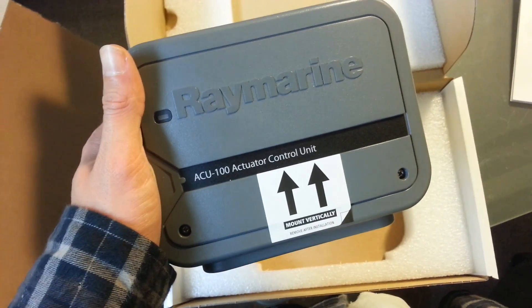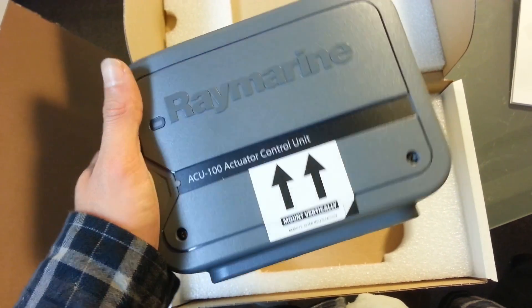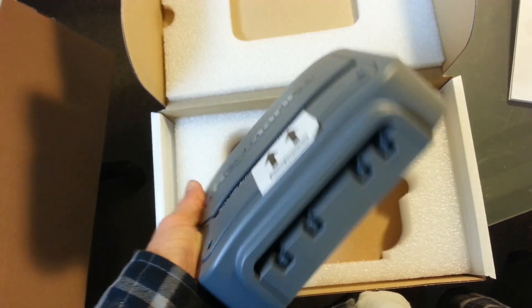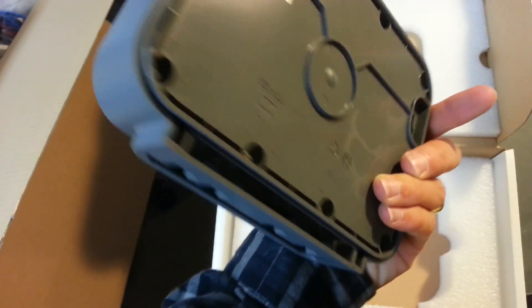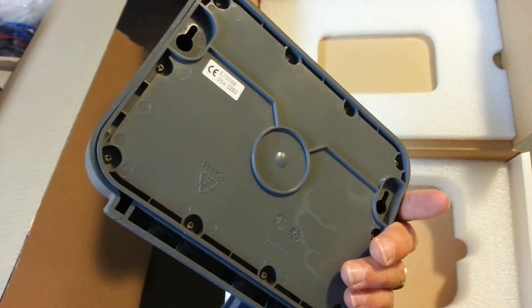This is the control unit, which controls the wheel.